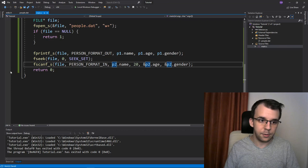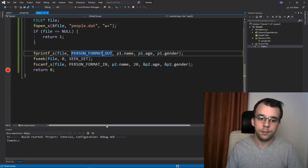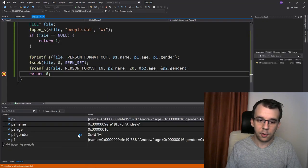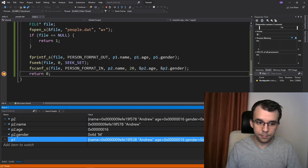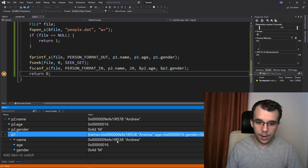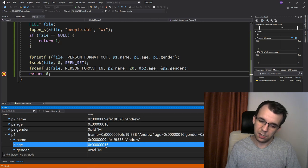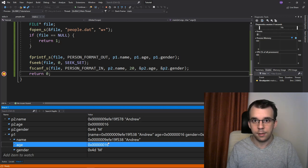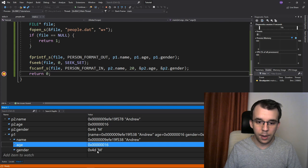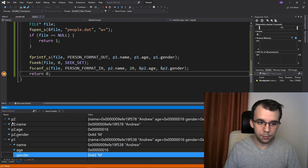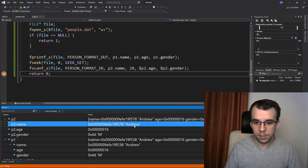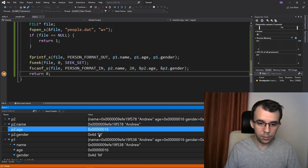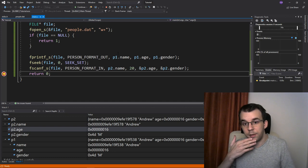And now if I add a breakpoint here, and if I launch this, you're going to notice down here that p1 does have the name Andrew. This is actually age 22, I believe, because it's 16, but in hexadecimal. And this is just the character m. And same for p2, as you can see here, the name is Andrew. Again, 22 and m for the gender. So that worked nicely.